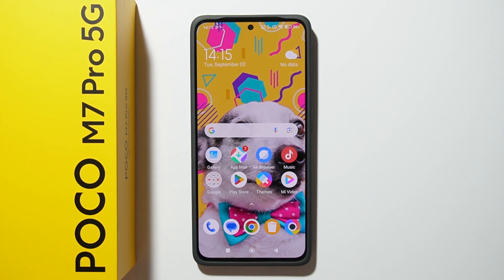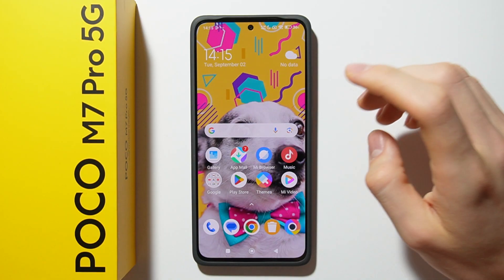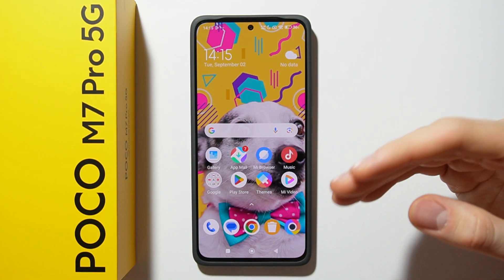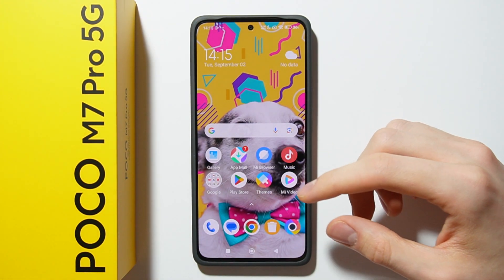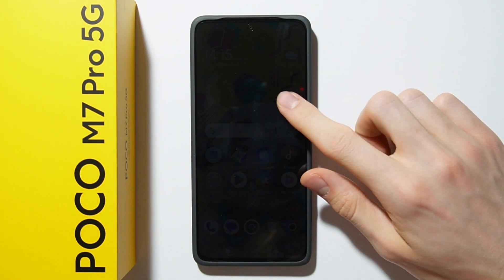Hello, in this video I will show you how you can turn off ads on Poco M7 Pro. I will show you how you can get rid of ads from the Themes App and Files Manager.